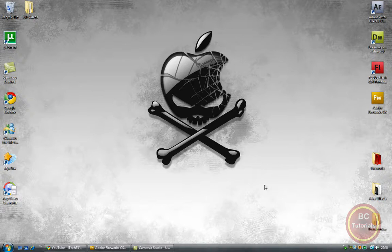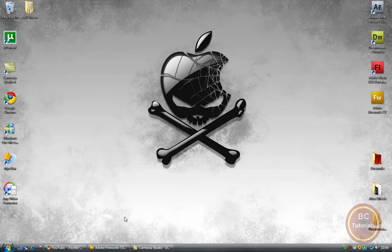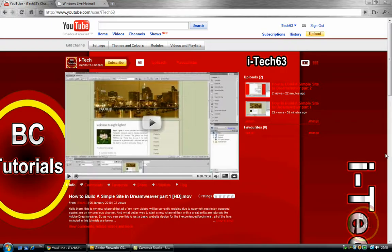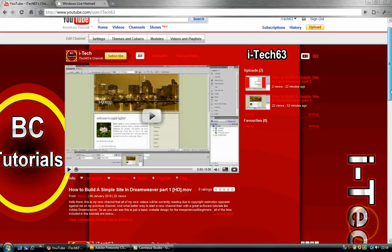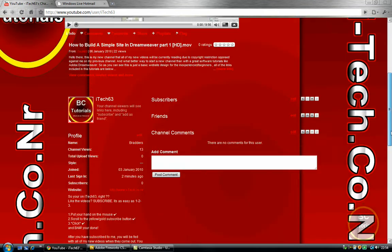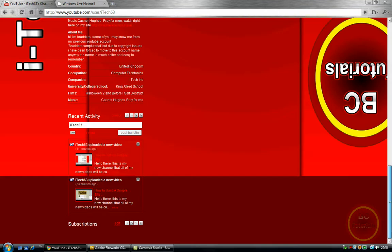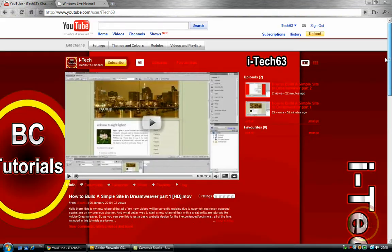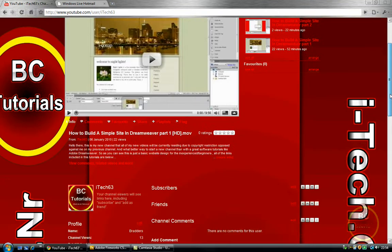And we're back with another tutorial by me, iTech63, and today we are going to be looking at Adobe Fireworks and creating a custom YouTube channel background in Fireworks. You can also do it in Photoshop, but seriously I'm not very good in Photoshop,